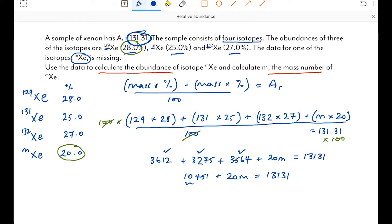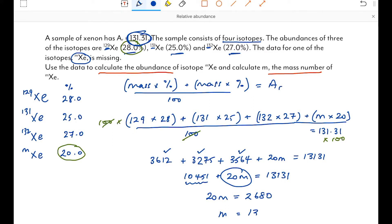Taking 10451 from each side: 20m = 13131 − 10451 = 2680. Therefore m = 134. That makes sense — with four isotopes of xenon, 134 is a very reasonable mass number. So the mystery isotope is xenon-134 with an abundance of 20.0%. Checking significant figures, everything is in place to get all the marks.